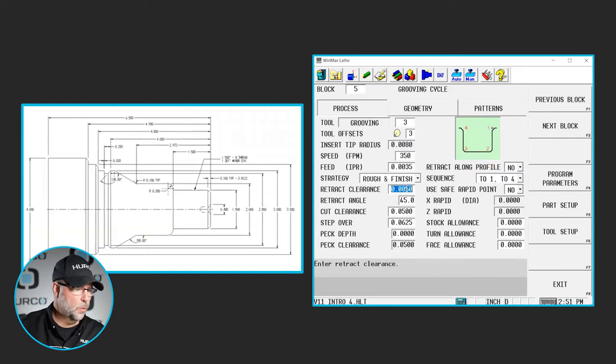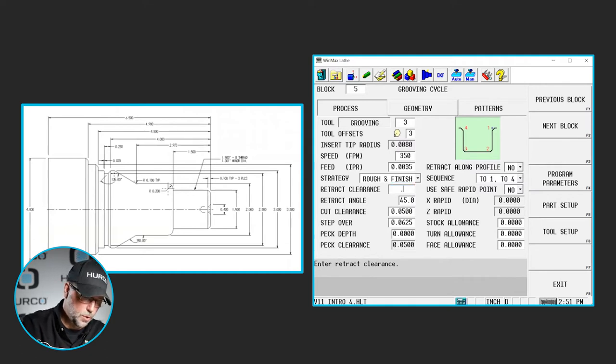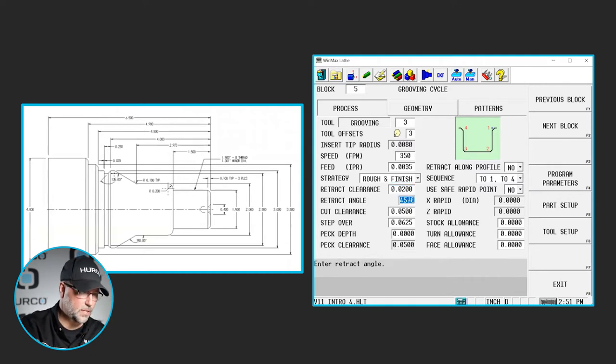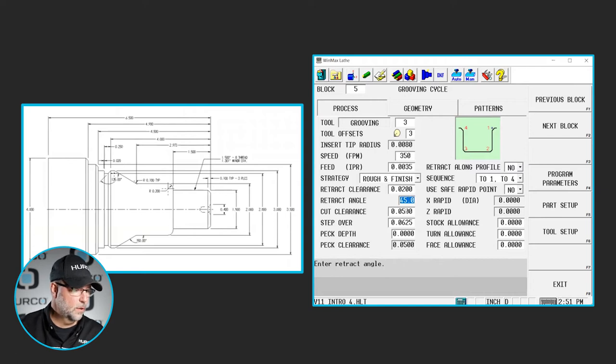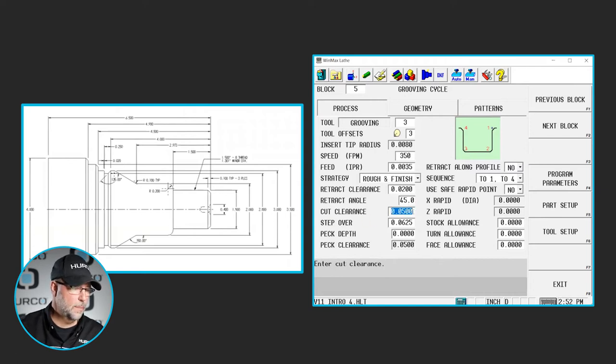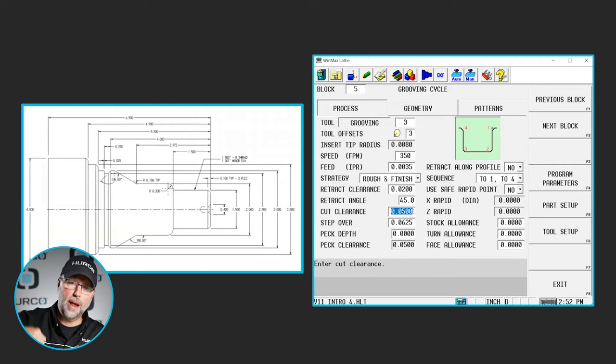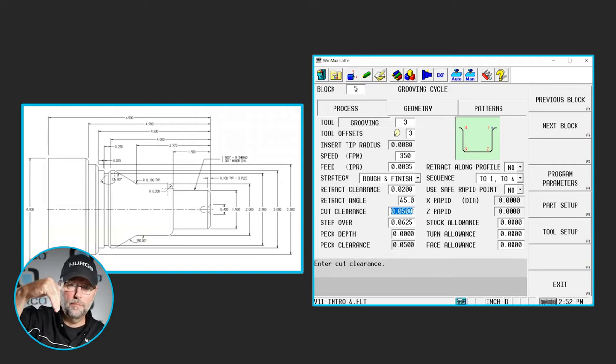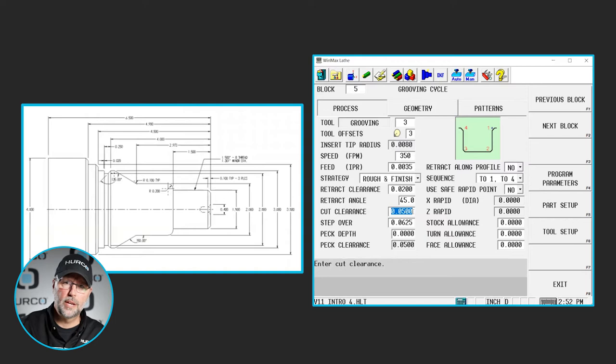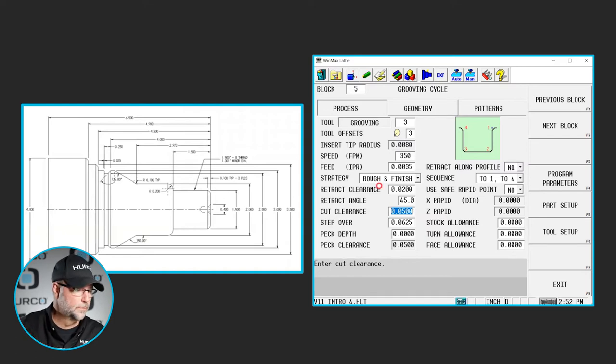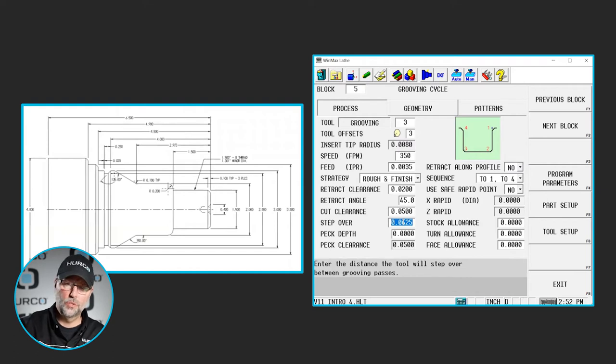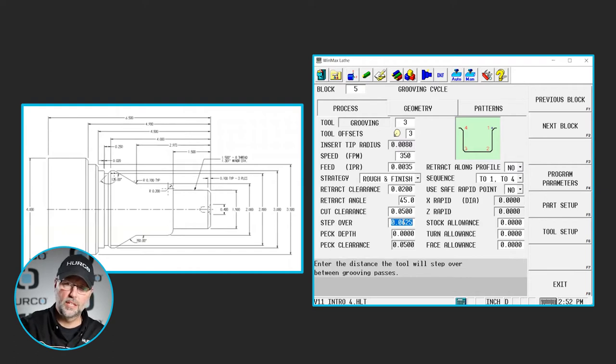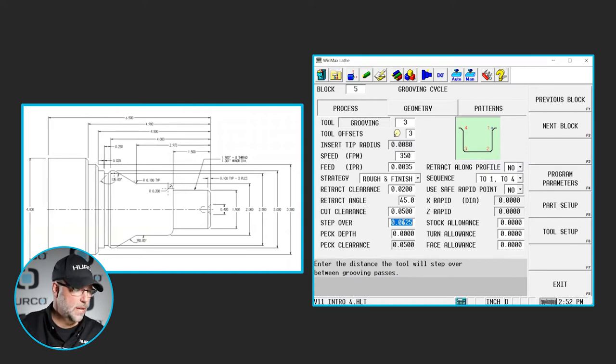We have our retract clearance, which is how far off the part it's going to pull. I'm going to put 20 thousandths in there. Our retract angle, our cut clearance is going to be 50. Those are how far it pulls away and how far away from the part it is when it comes in and begins to cut. Our stepover, we said it was going to be 50% of the width of the tool. It's an eighth inch tool. We're going to stepover a sixteenth of an inch until we get whatever width of this groove needs to be done.